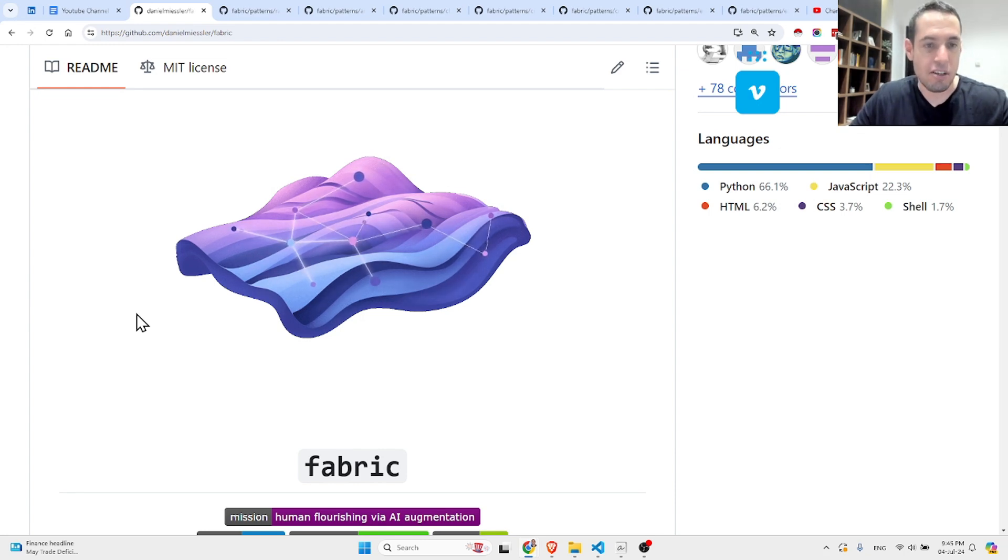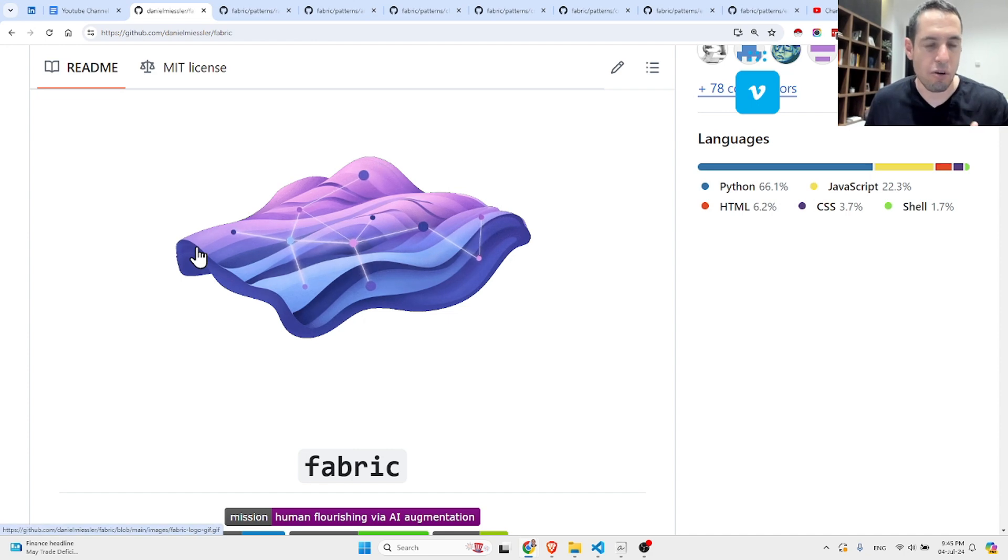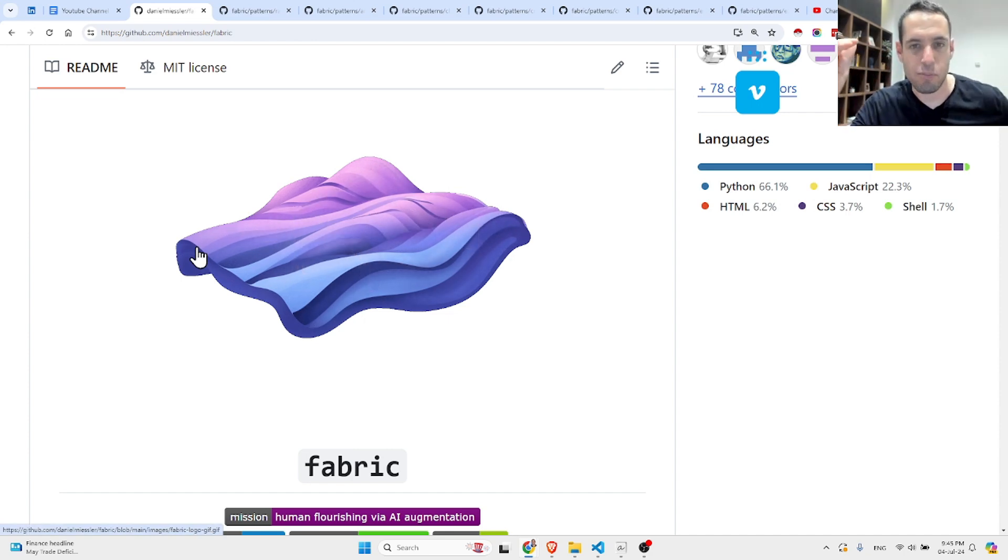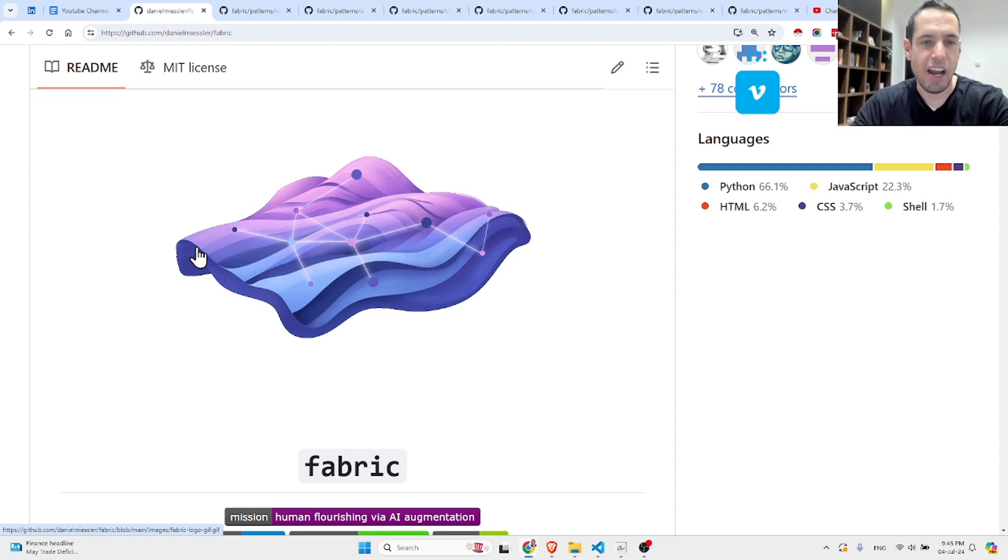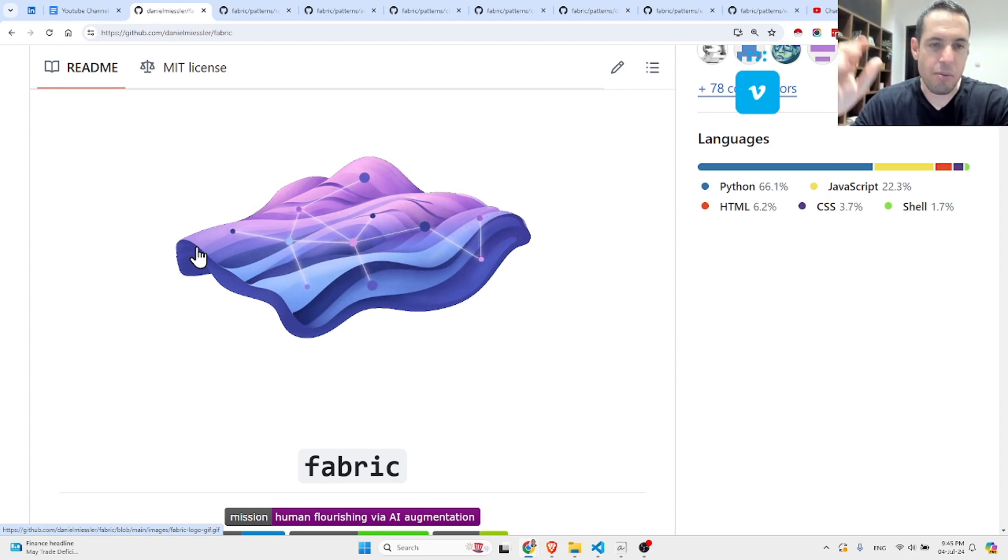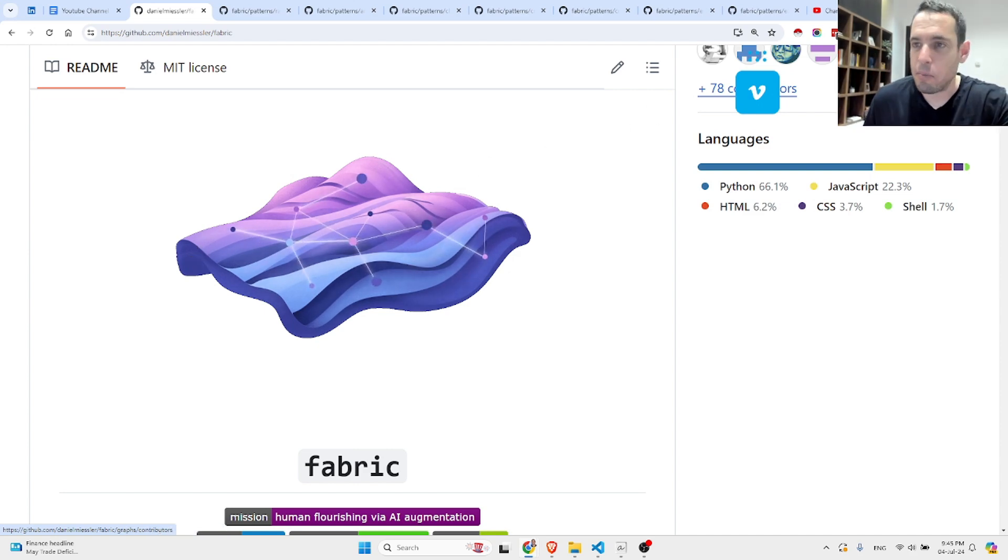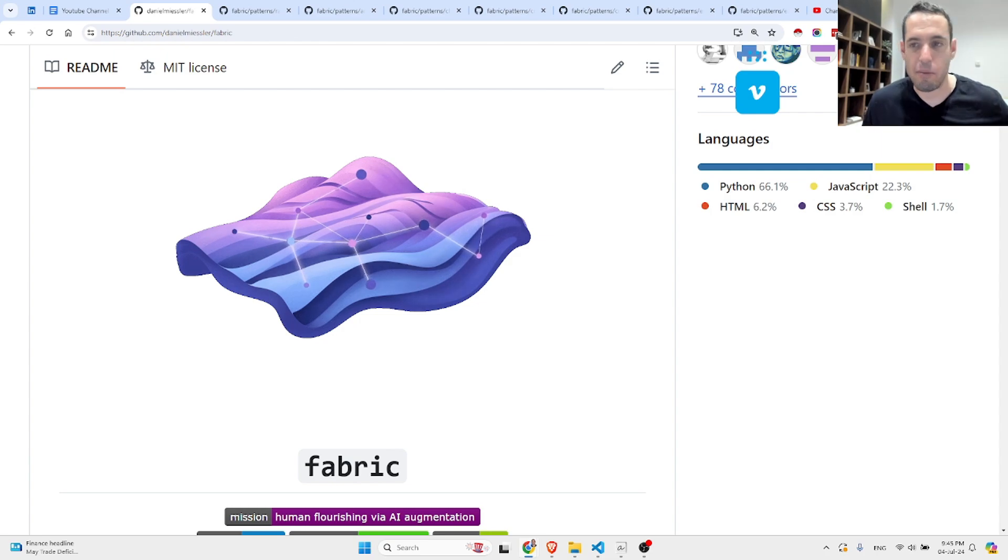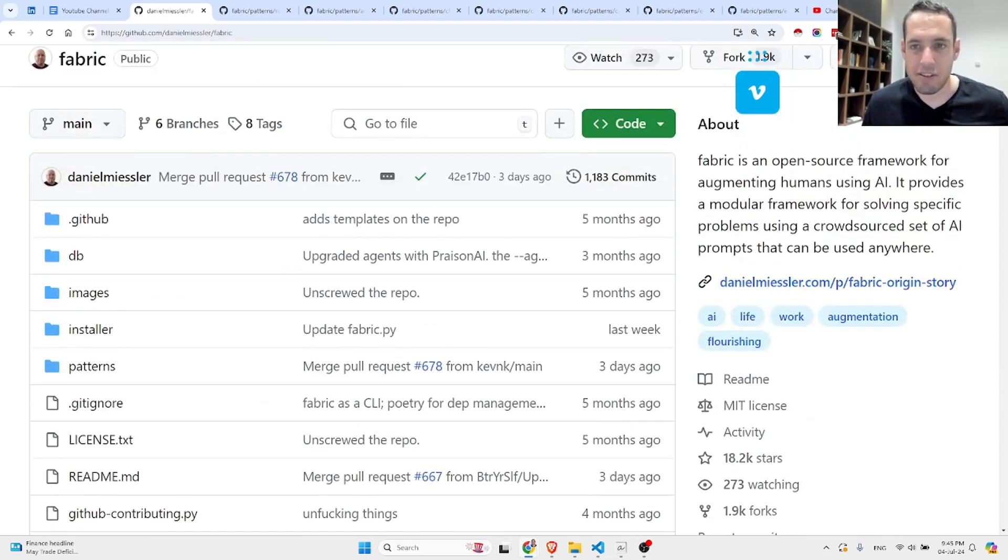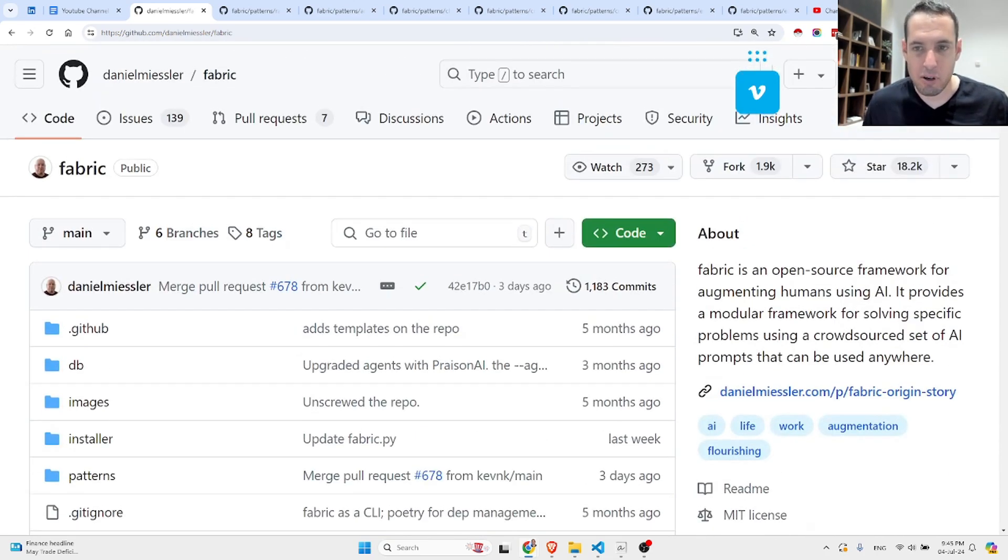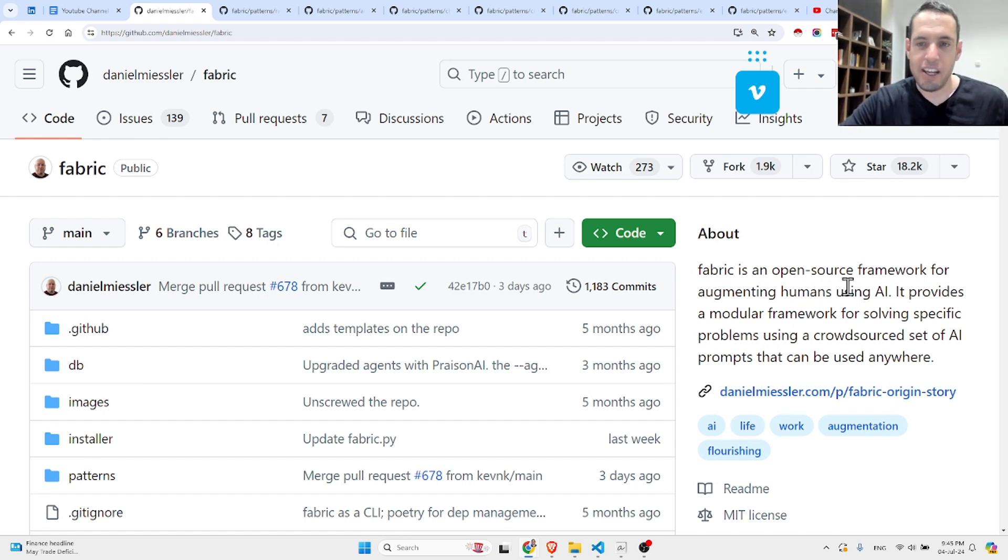Very often it's because your prompt basically sucks. So there are many ways to improve your prompts. First of all, there are guidelines provided by Microsoft, by OpenAI, by Claude. There are many prompt libraries. But today I want to share with you something that I stumbled upon which is called Fabric.